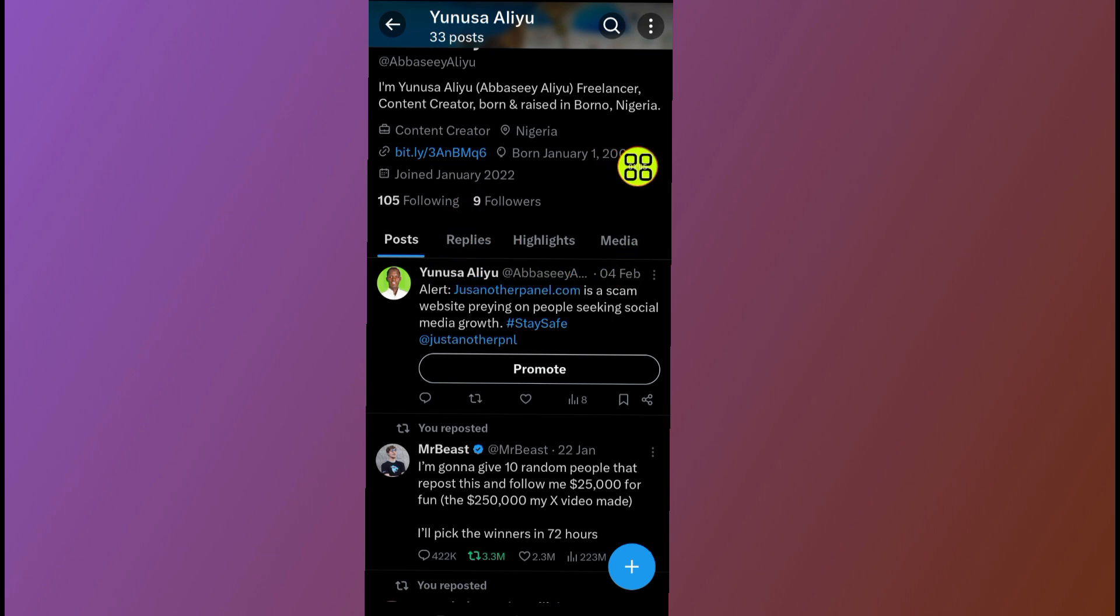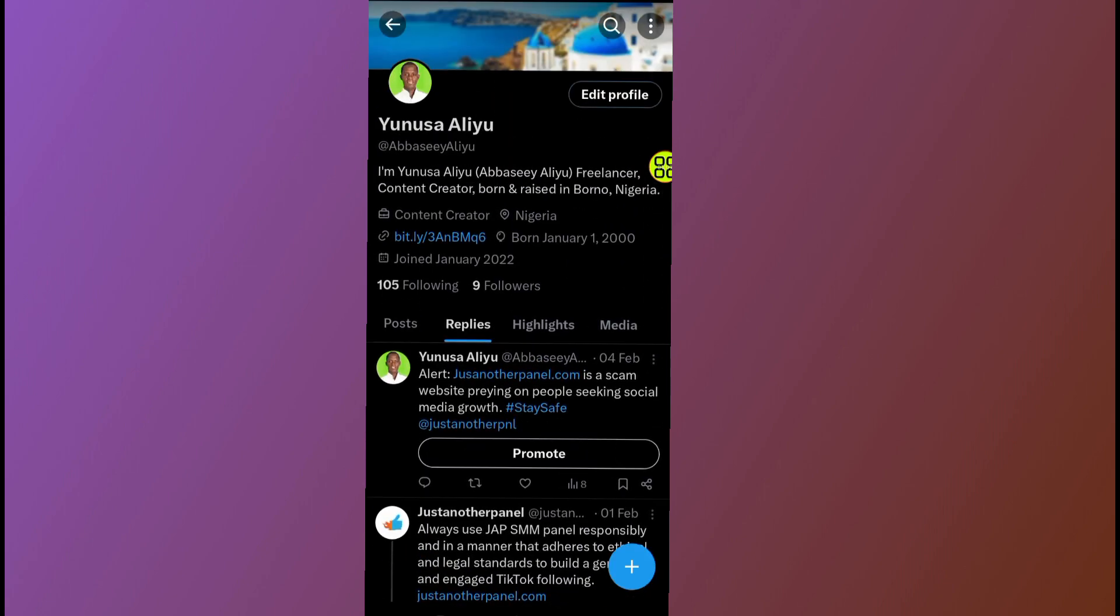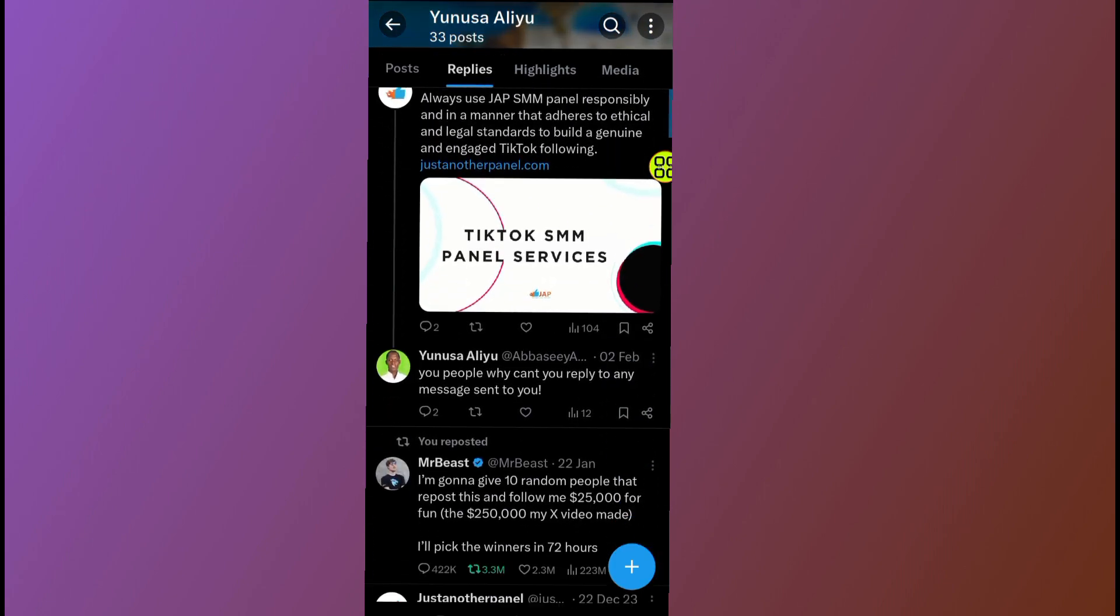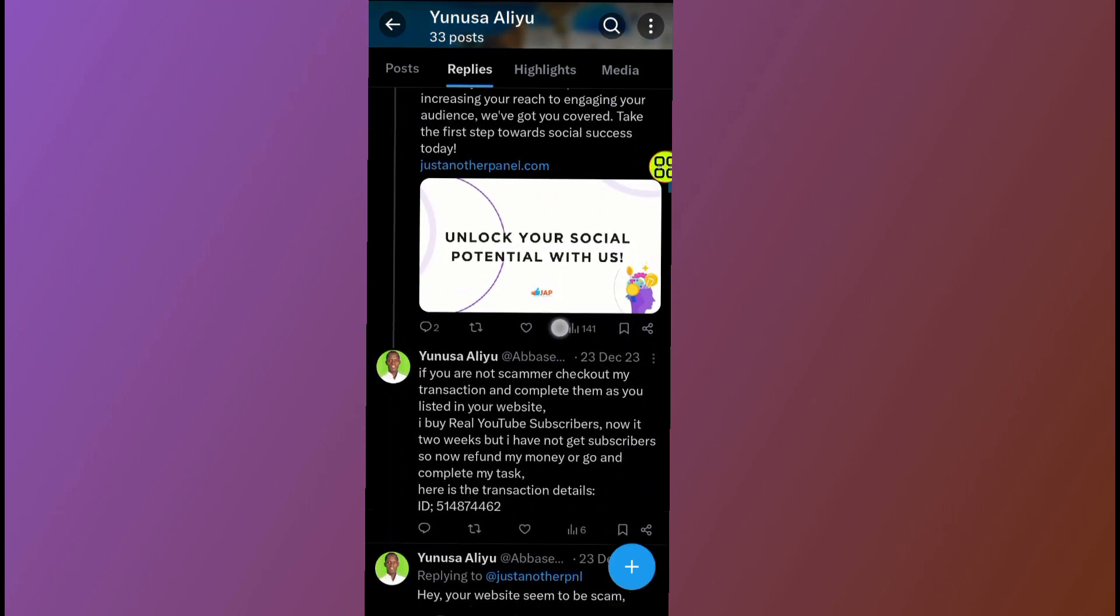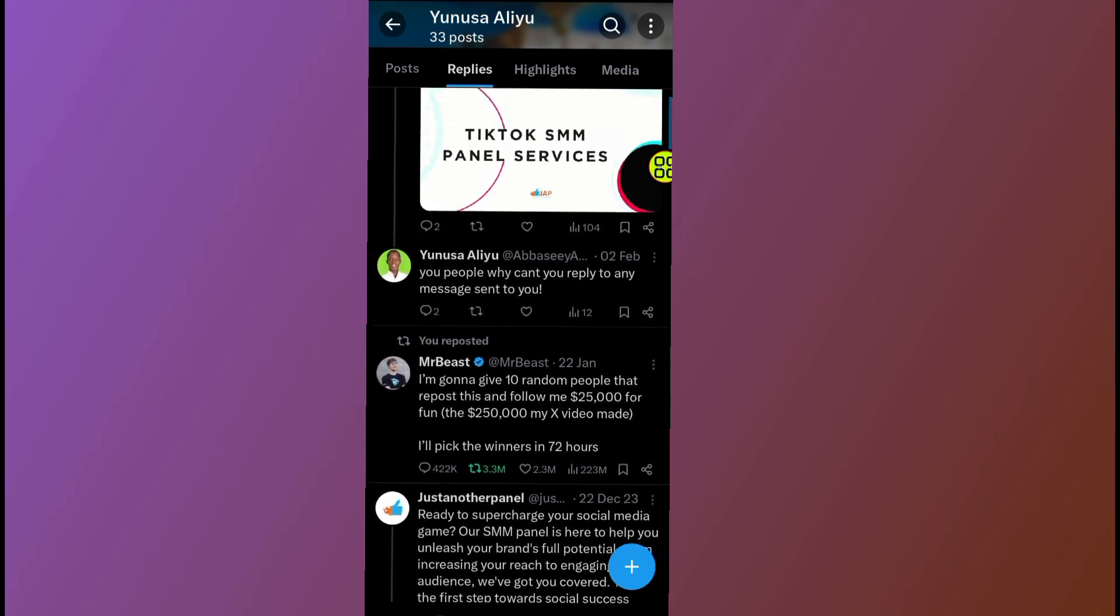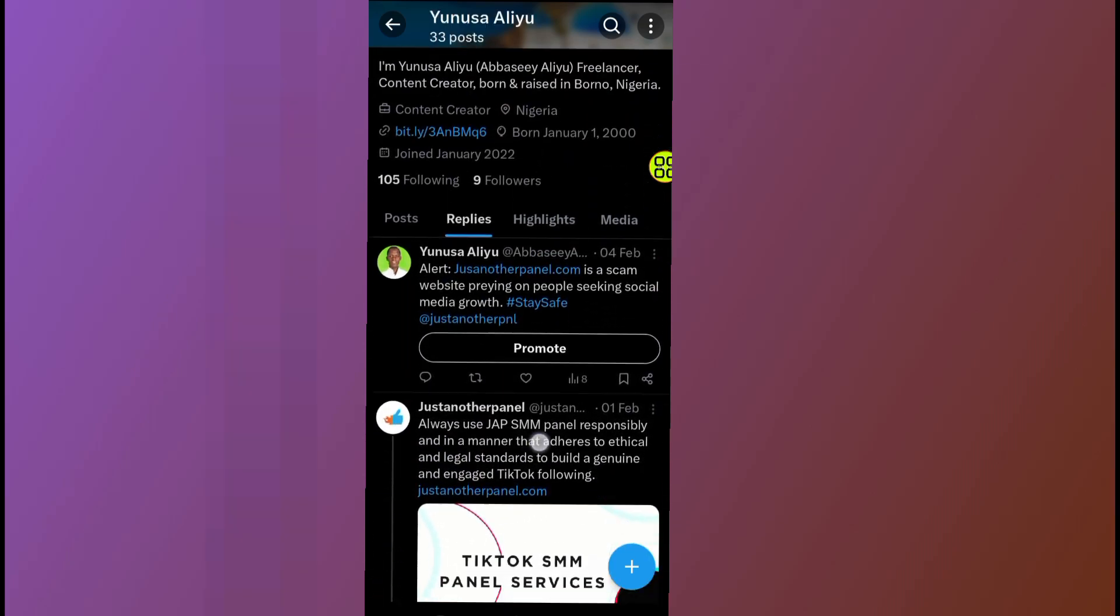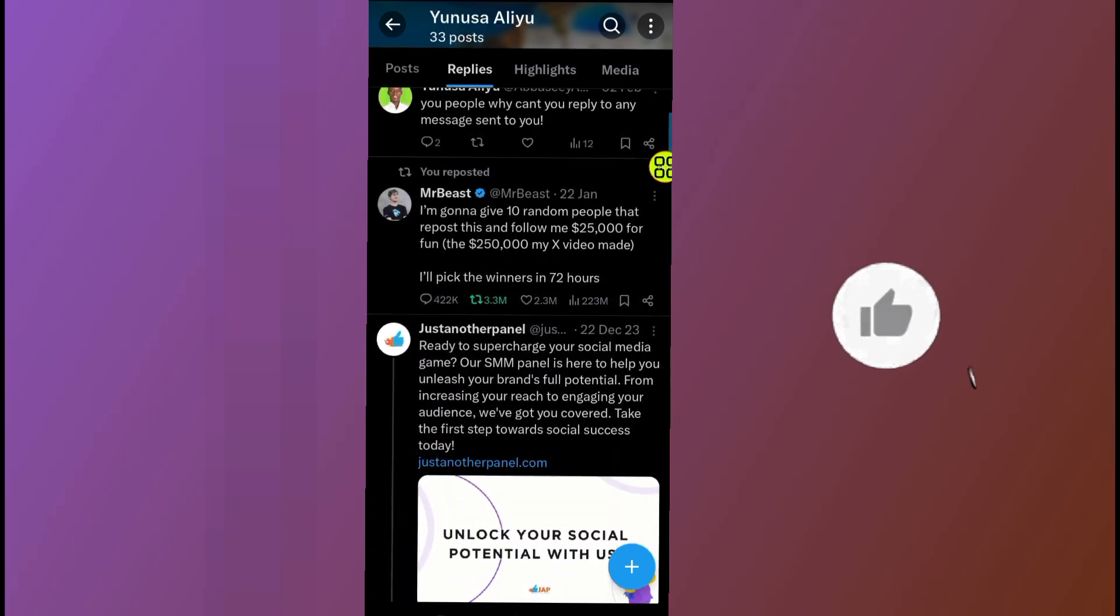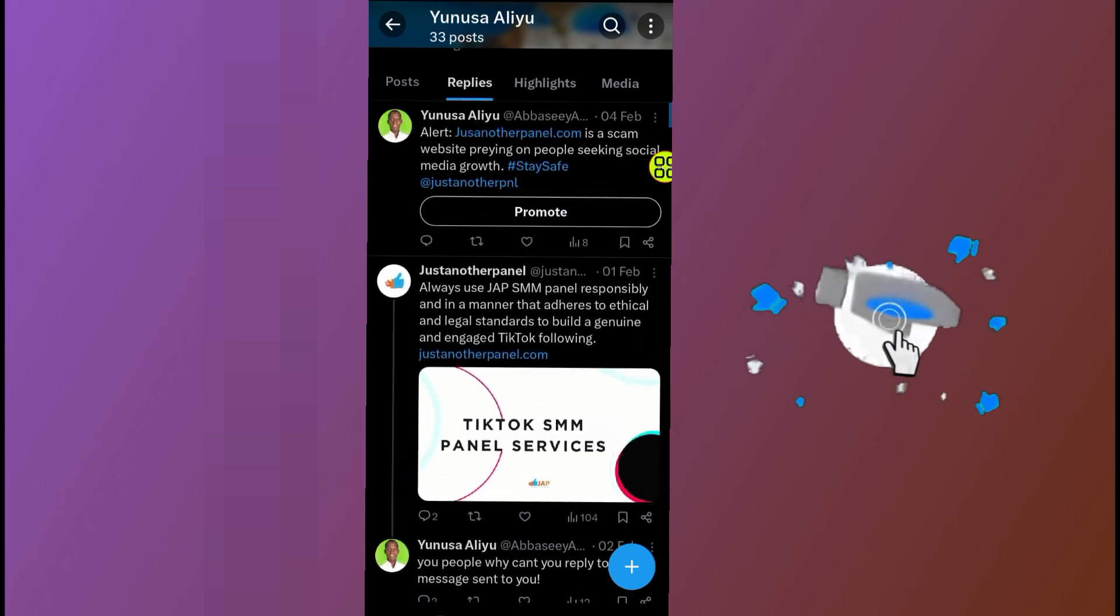After I open this replies, in this section you can see all the history that you made. As you can see, all the comments that I made on Twitter in this section you can see them. But you can't see the watch history in this session.